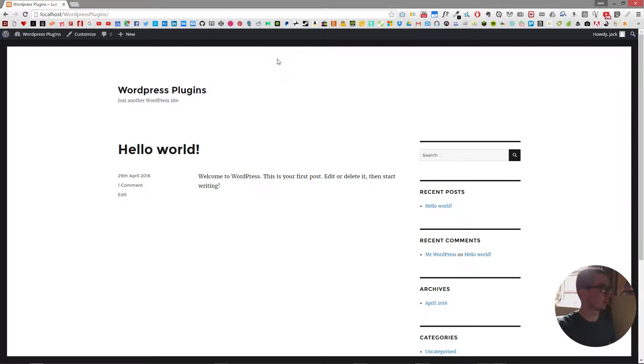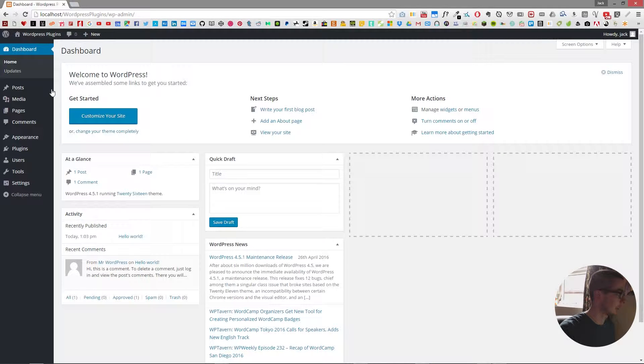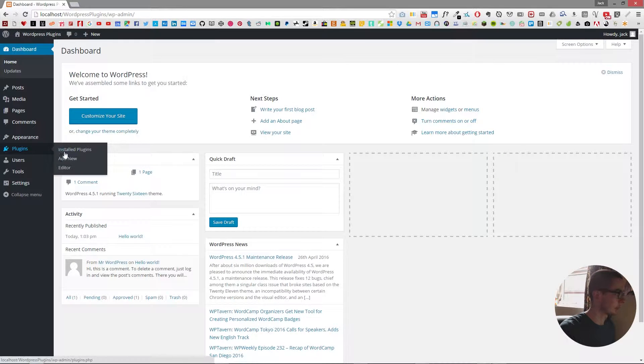So I've already installed WordPress on my website and now I'm going to go over to the dashboard and then go into the plugins and add new.